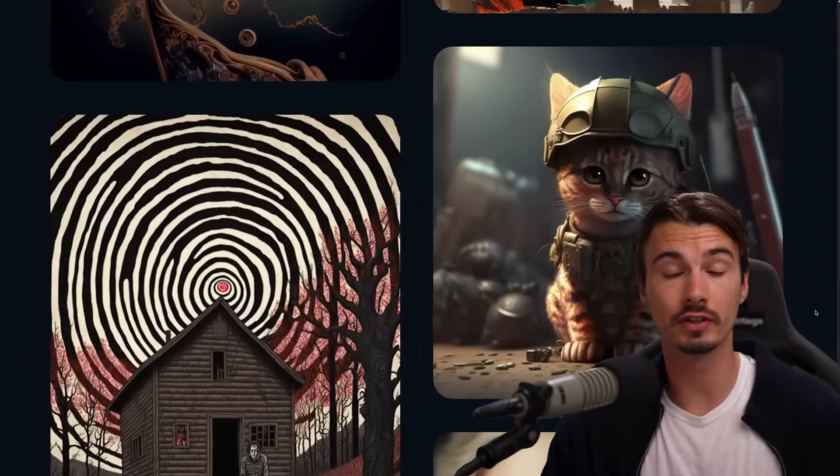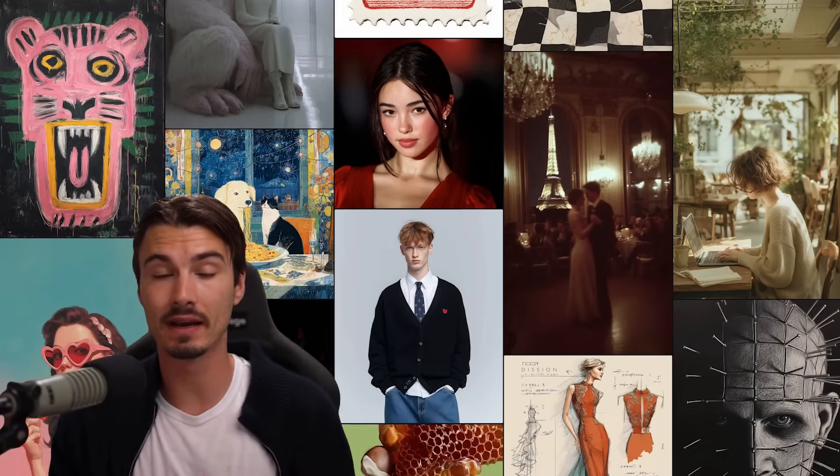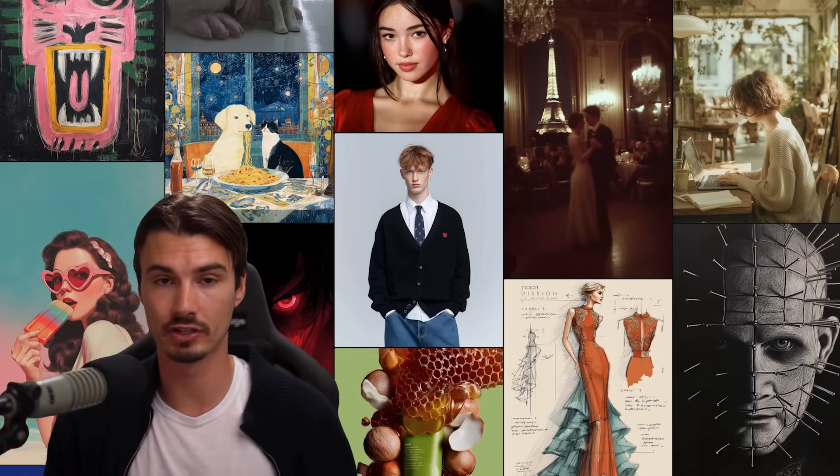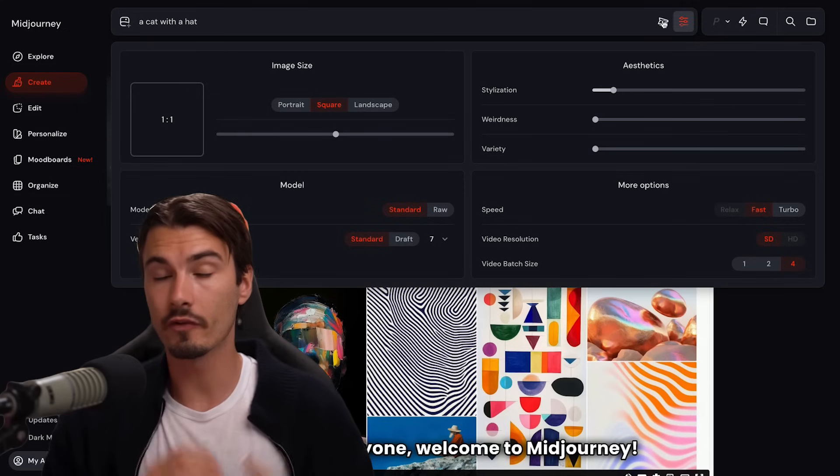Let me show you how to make insanely beautiful images like this and turn them into videos in just two minutes. Two years ago, I created a video that turned into the world's most viewed YouTube MidJourney tutorial. A lot has changed since then, but one thing remains the same.